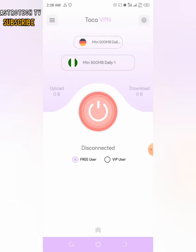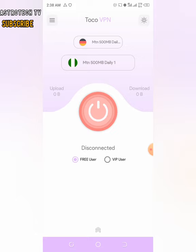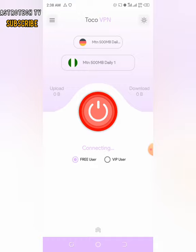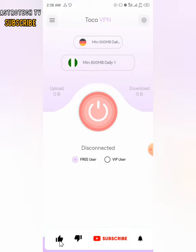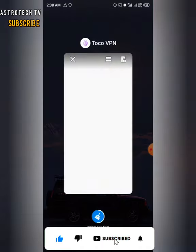All right, so we are trying to connect right now — it's not working. You can see it's not connecting. My data is on naturally, but it's still not connecting. So the first thing we're gonna do right now is to minimize this and turn it off.